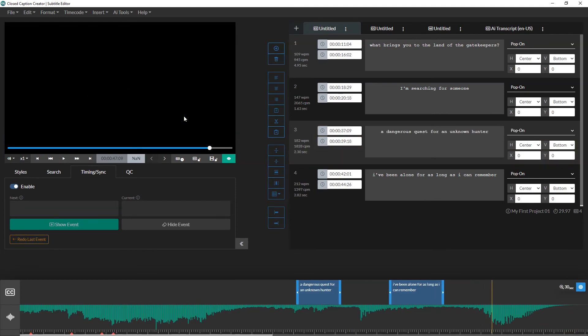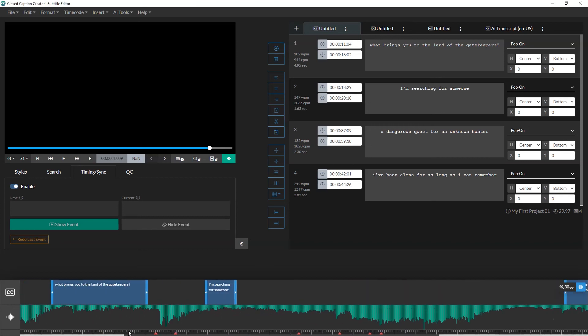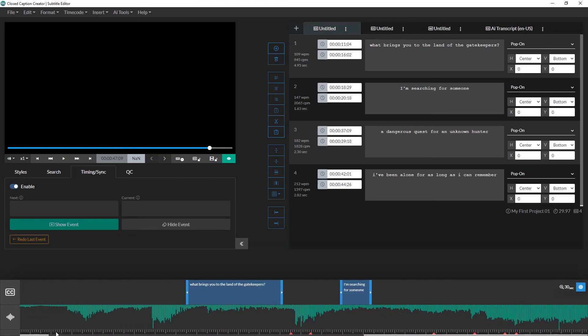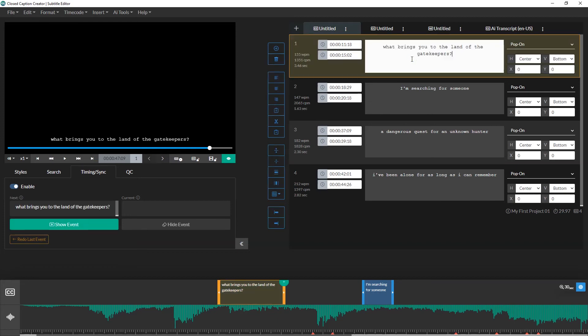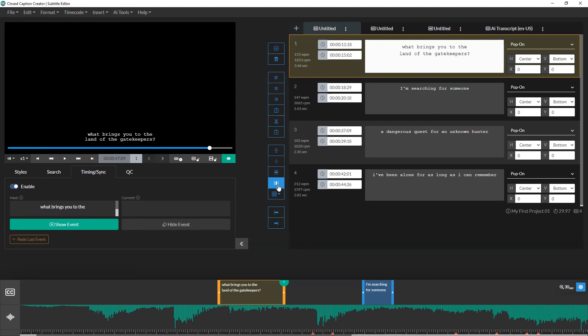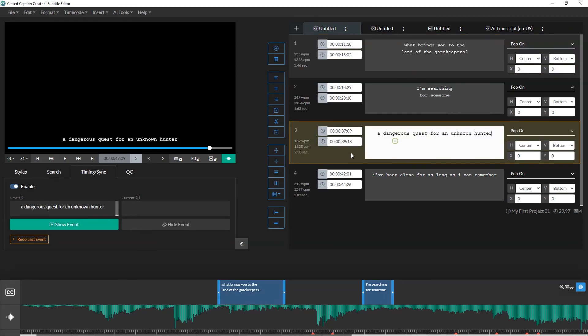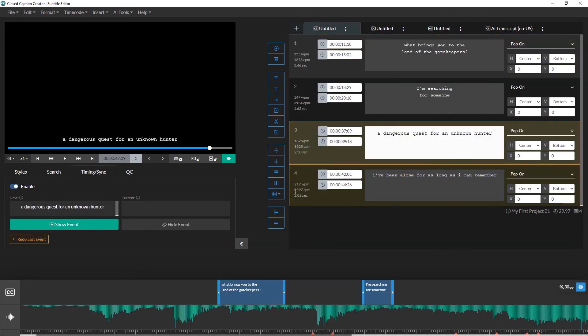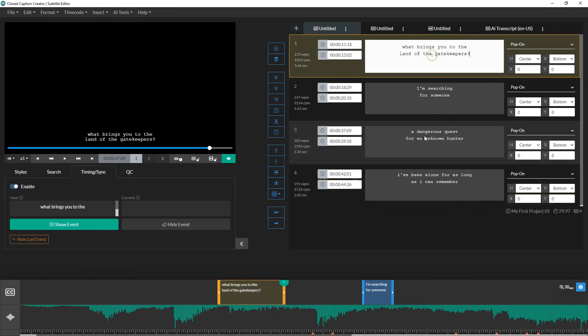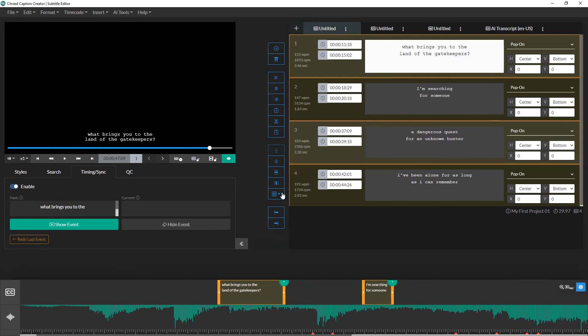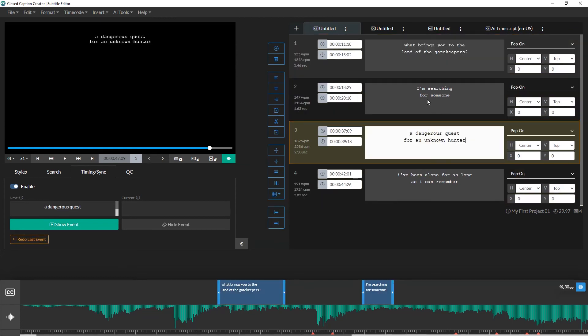The last step in our subtitle workflow is the event formatting. This can be done as part of the transcription process, but I like to do it at the end of a project once I have the timings all set. Here, I'll go through each event and make sure it looks correct and the placement is right. For this, I like to use the expand and compress controls in the event editor control bar. I can either compress each event one at a time, or I can select multiple events and compress them all at once. If I want my subtitles to appear at the top of the screen, I can also select all of my events and update the position to appear at the top, instead of the bottom.